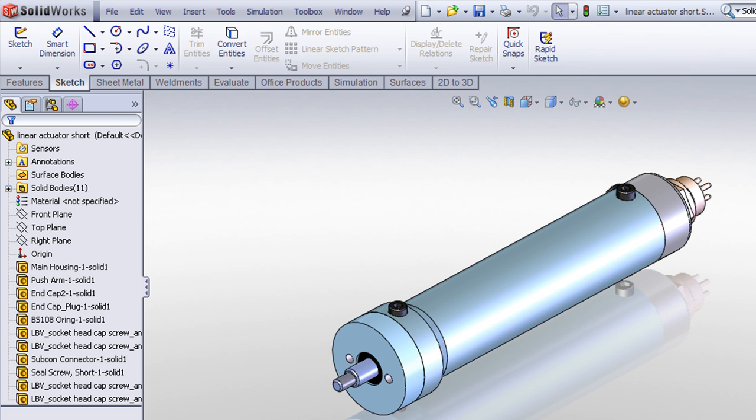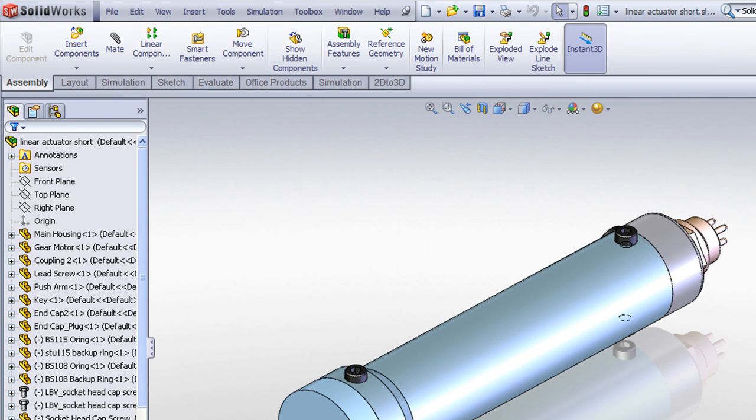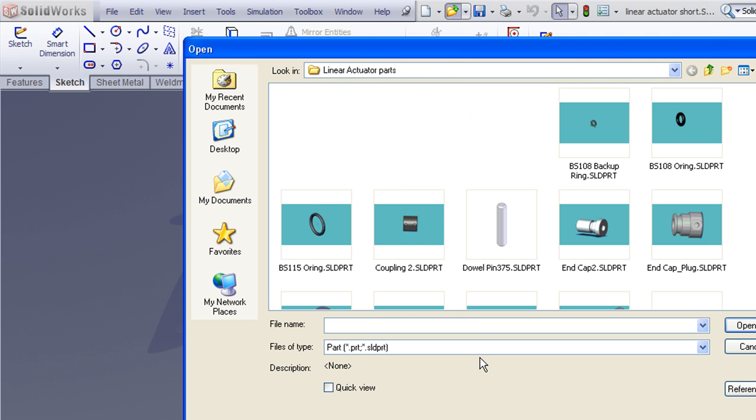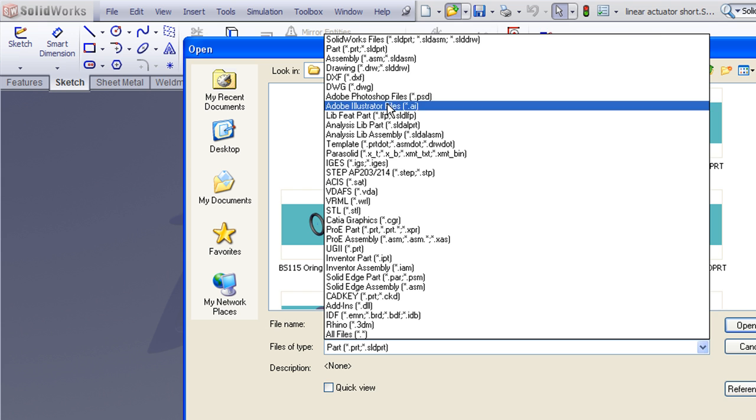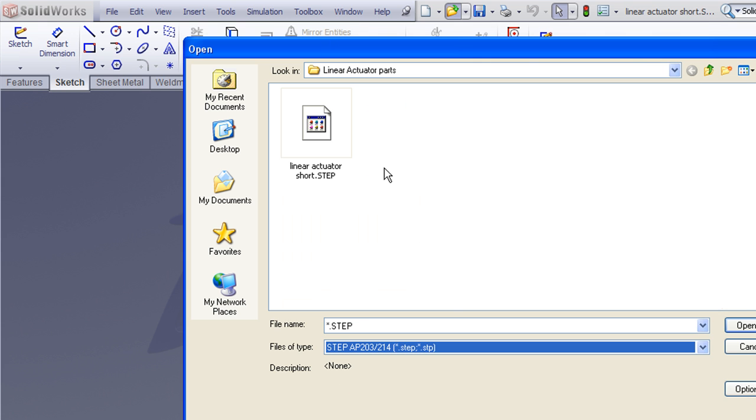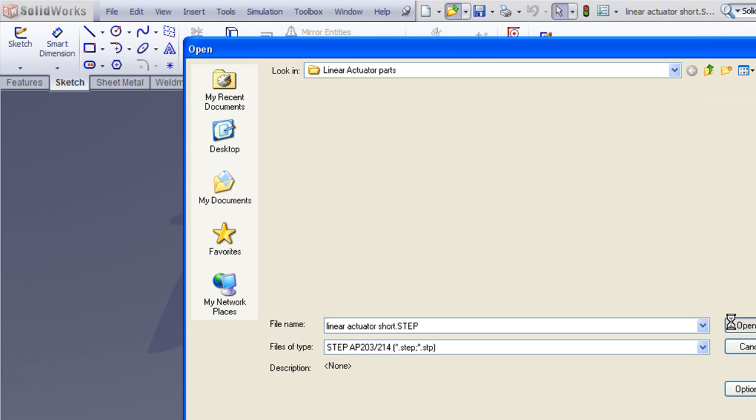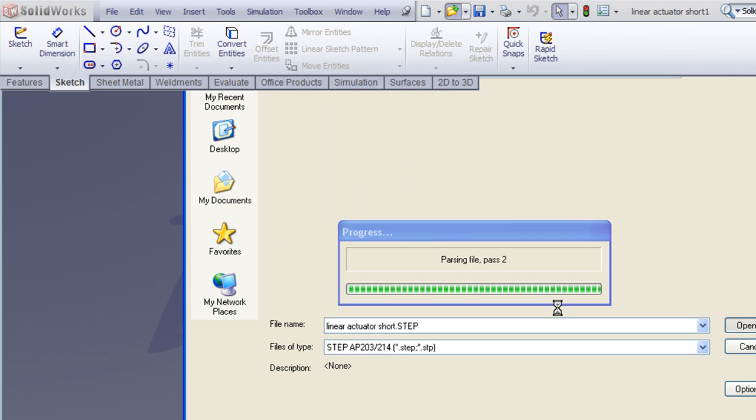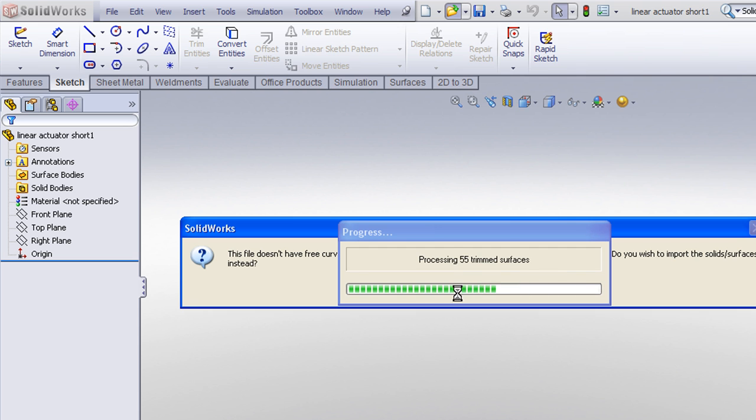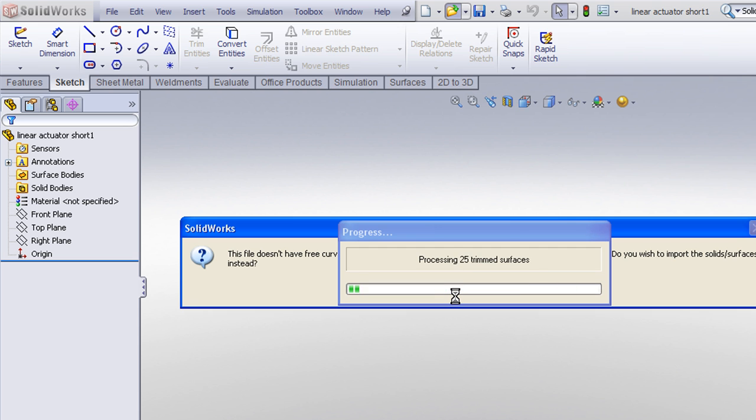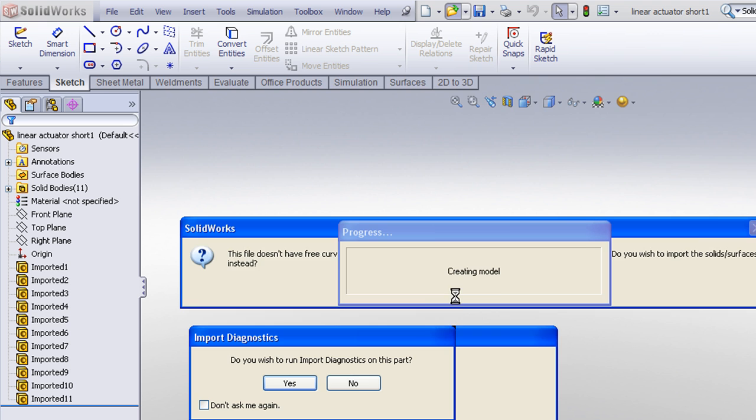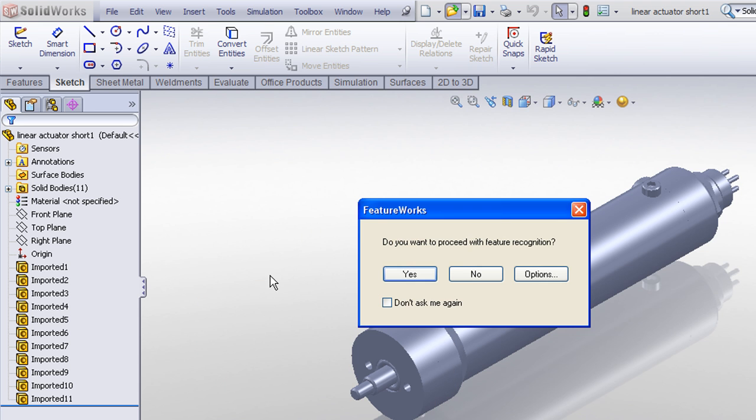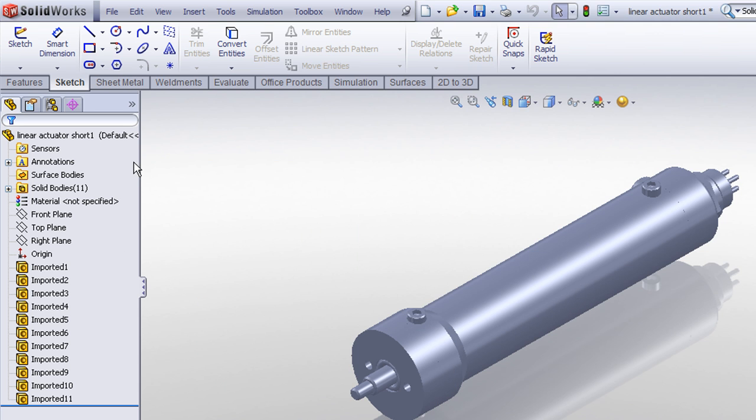And now I'll go through the procedure of what the end user or recipient of this file would see. They'll go to File Open, browse to their step file and open that up. And you can see now that this comes in just as a single part file as opposed to exporting an assembly. So it is finally just a single multi-body part file.